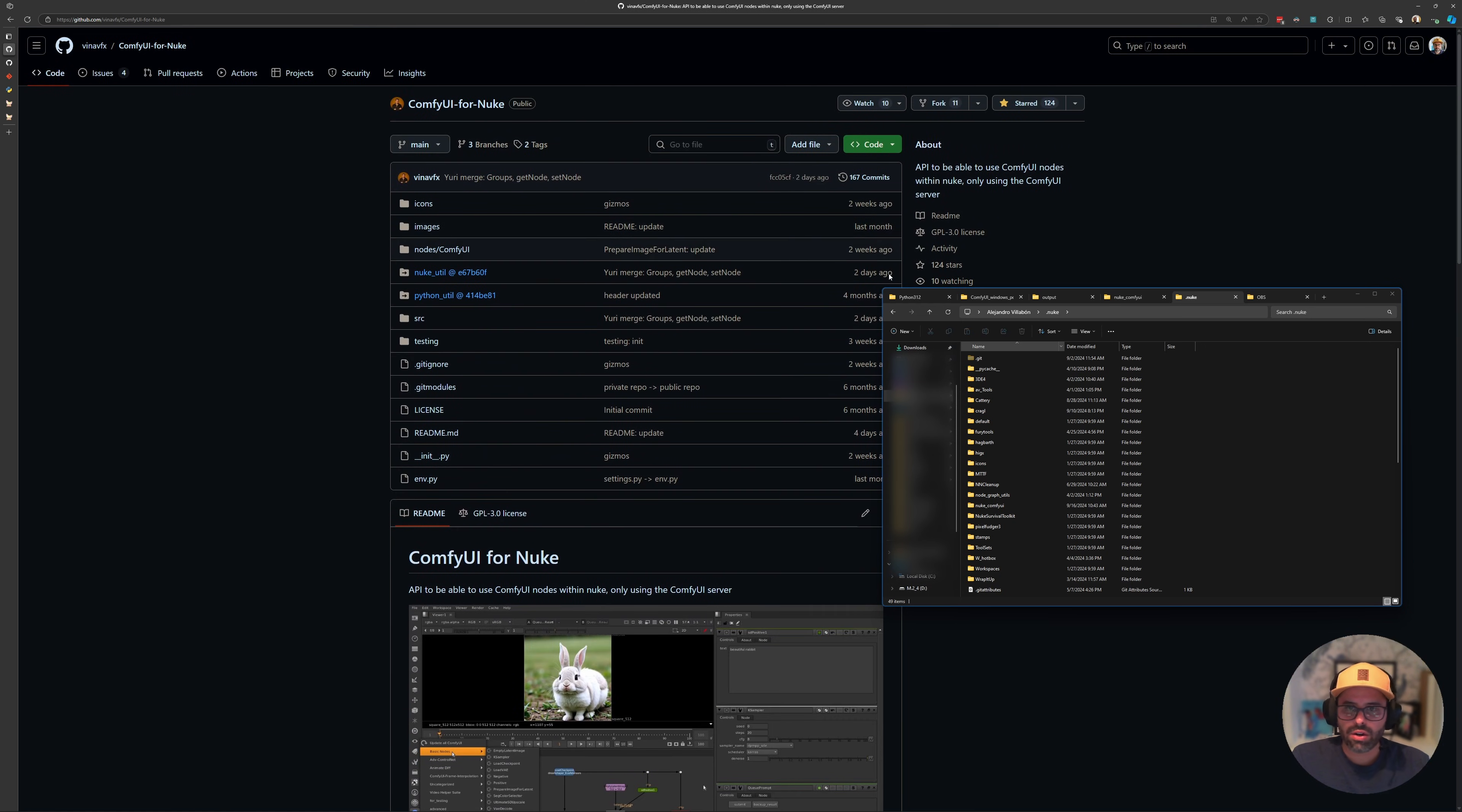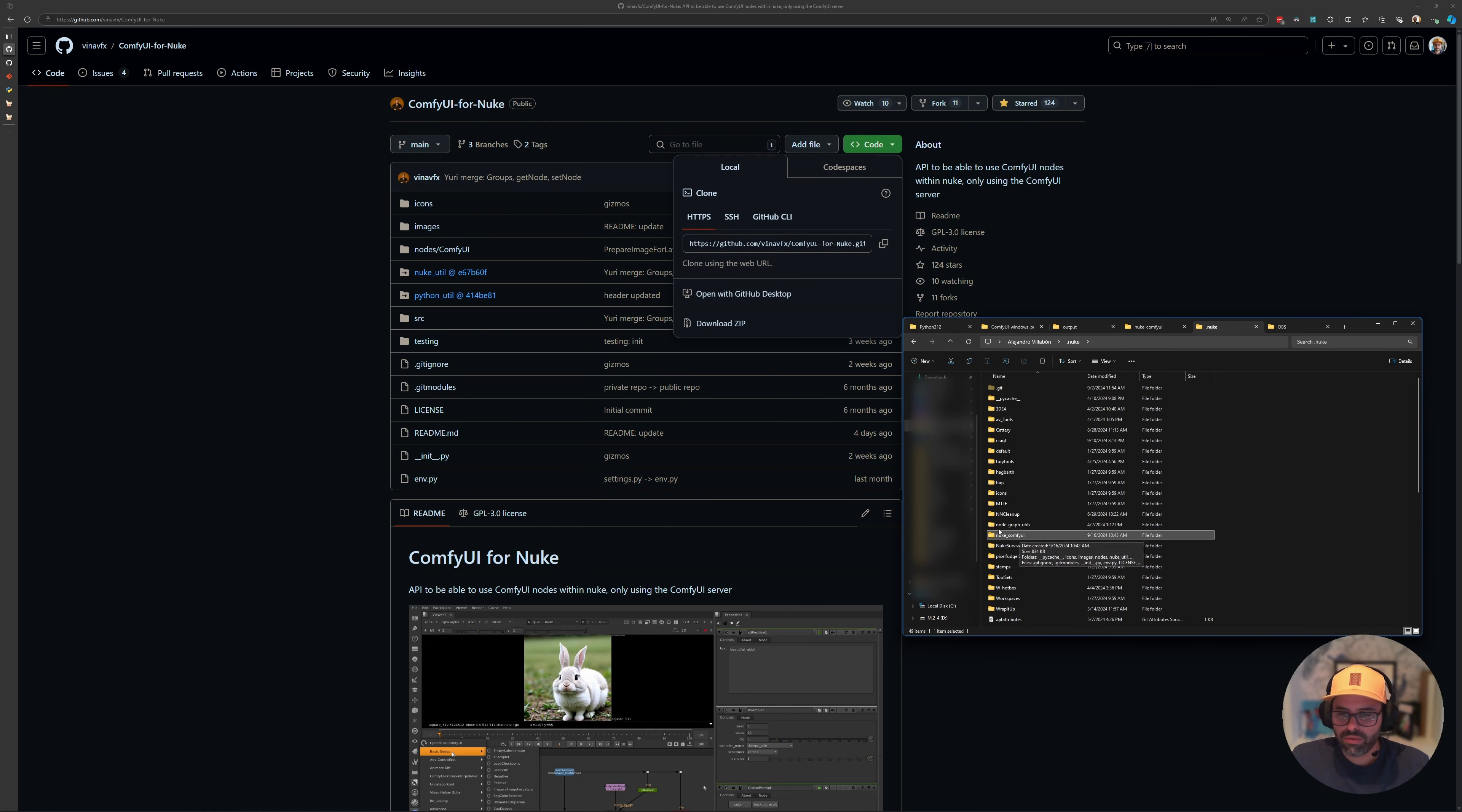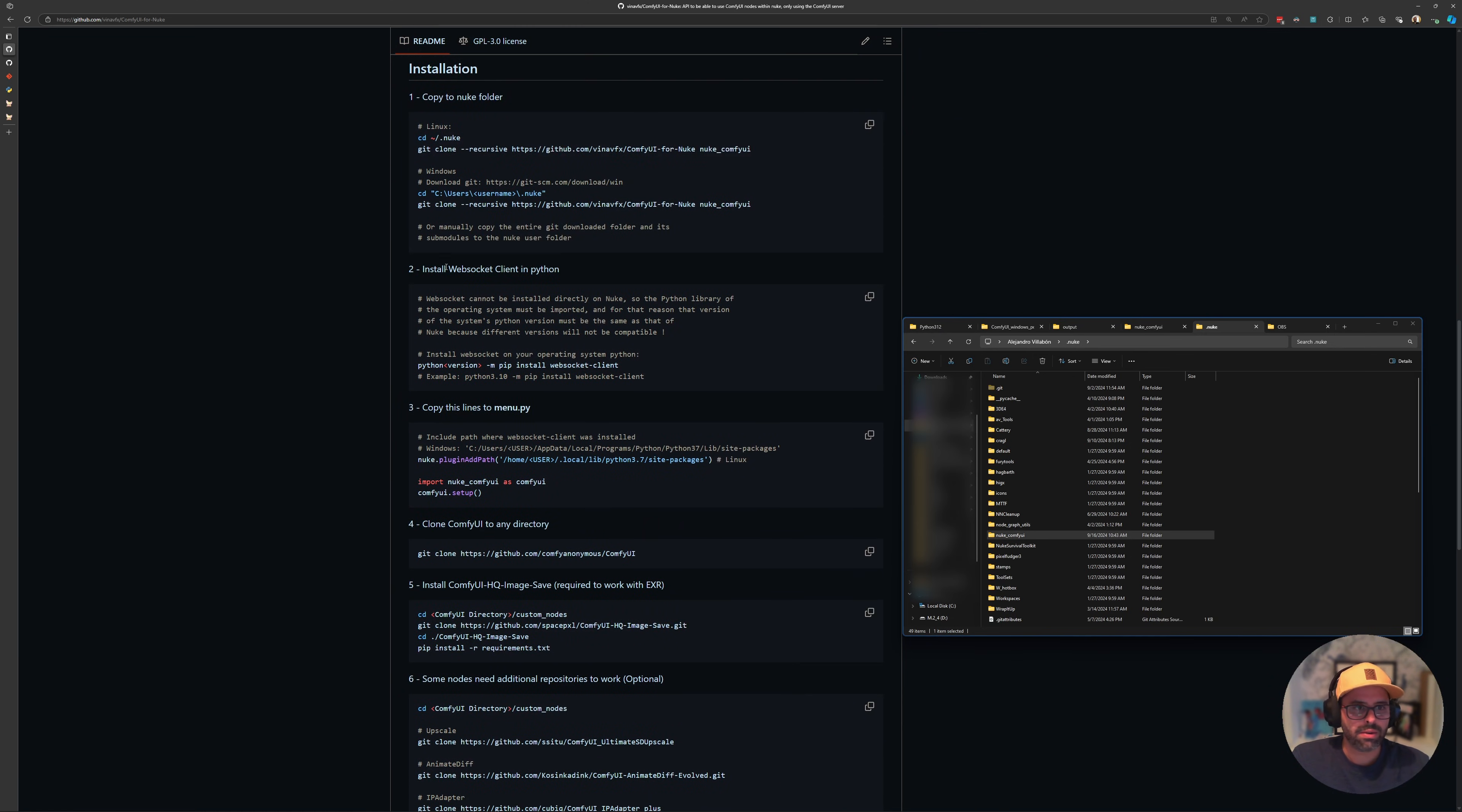As an alternative, if you don't want to do it through the command line, you can also just click the code button here, the drop down, and download the zip. That's essentially downloading all the contents of the repo, and then you can just create a nuke_comfy folder and paste the contents in there. But the git clone option is very quick.